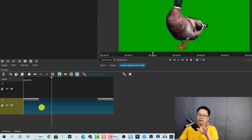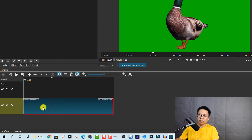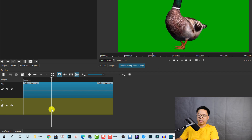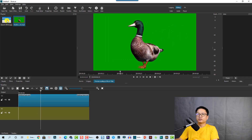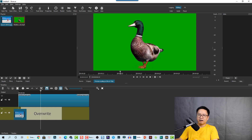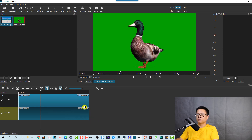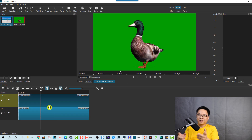Now we need to move the green screen video to the top track. Move it up to the top track position. Next, insert the background image on the bottom track — drag and drop it down there. Then extend the image so it matches the same duration as the video.